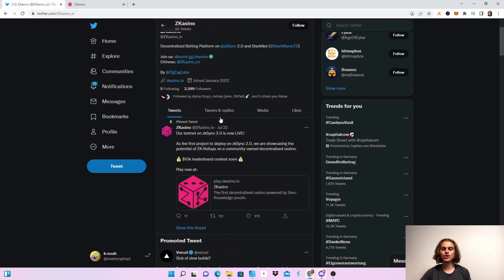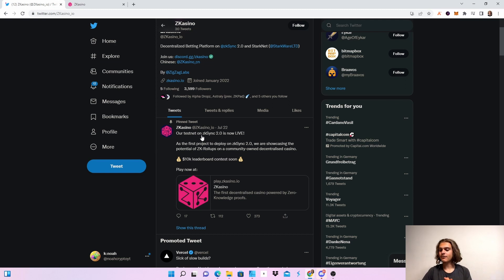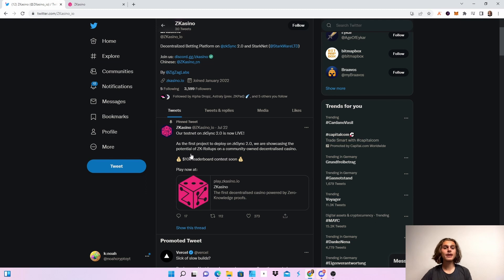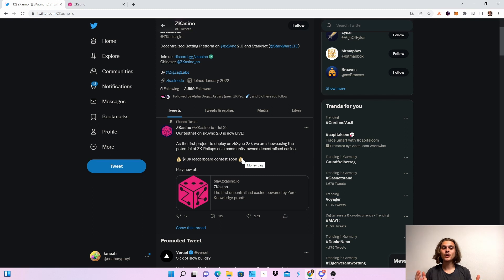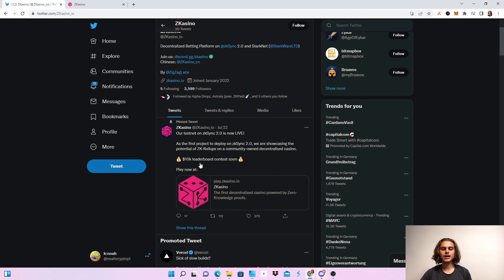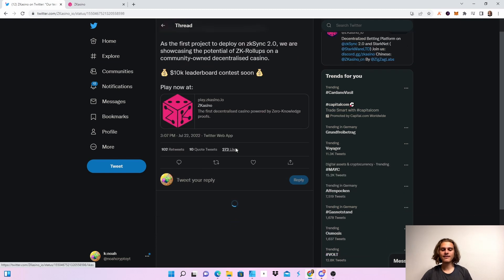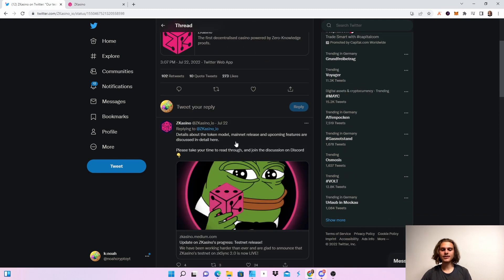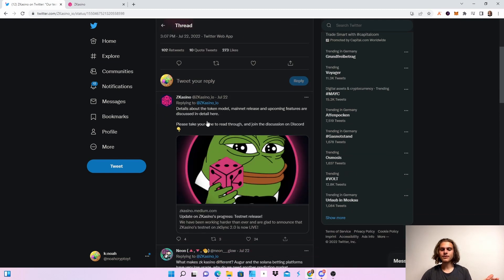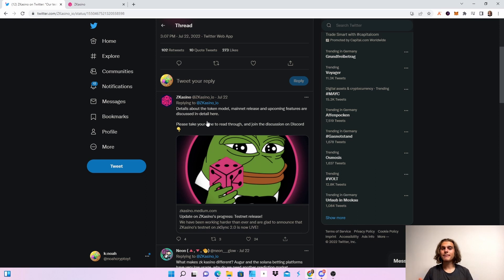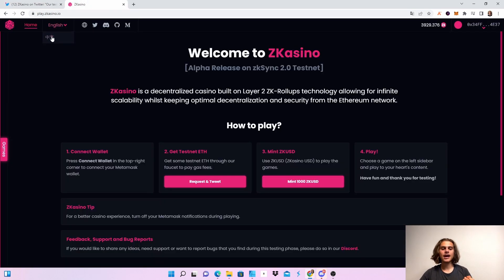We can check out their pinned tweet - the testnet has been live for four days already. There will be a 10K leaderboard soon, so try out the different games and see which one suits you best. When the leaderboard comes out, try to get in the top 10K. Details about the token will be launched soon, which could mean a potential airdrop. Let's get right into it - this is actually very easy and works very fast.